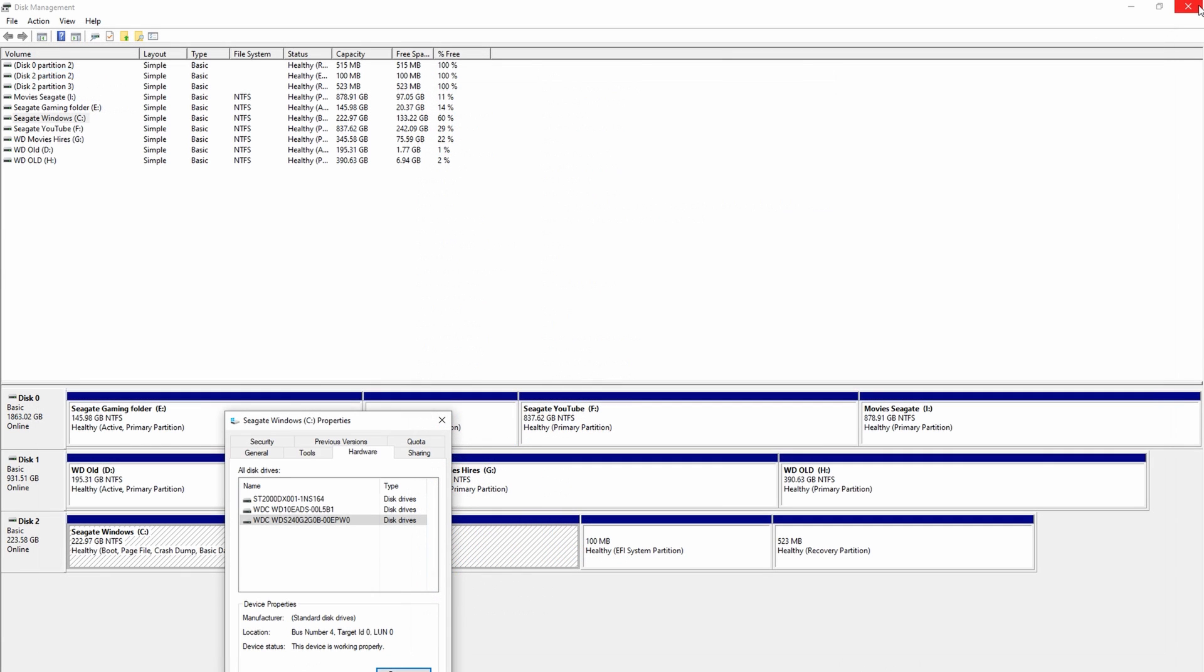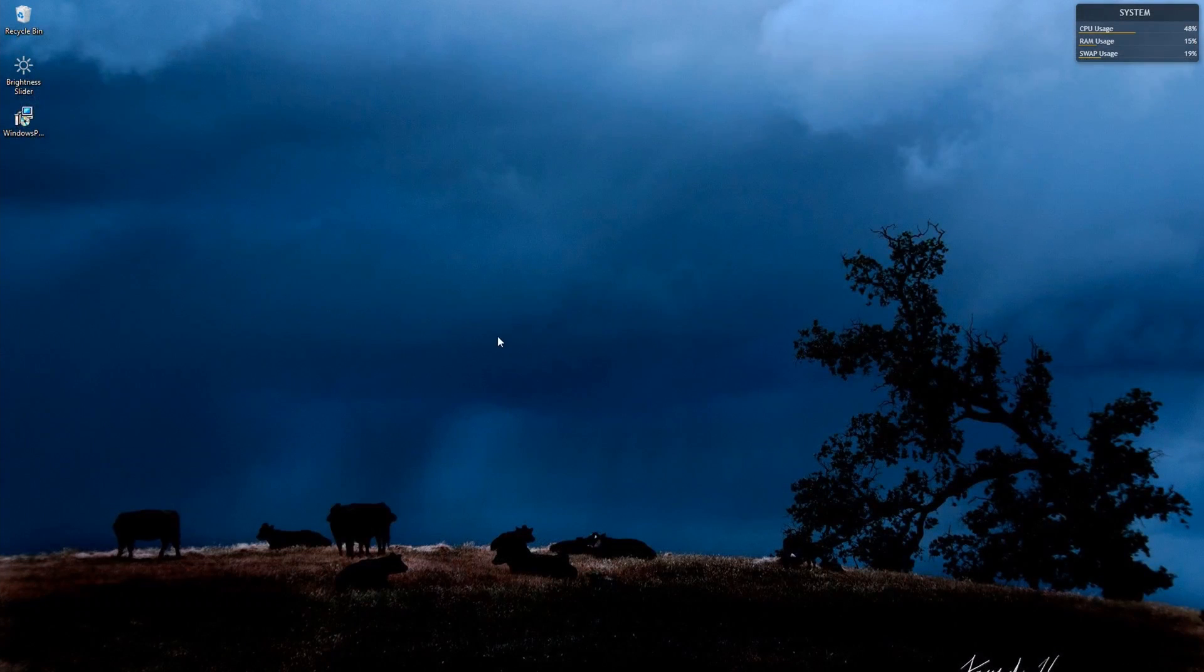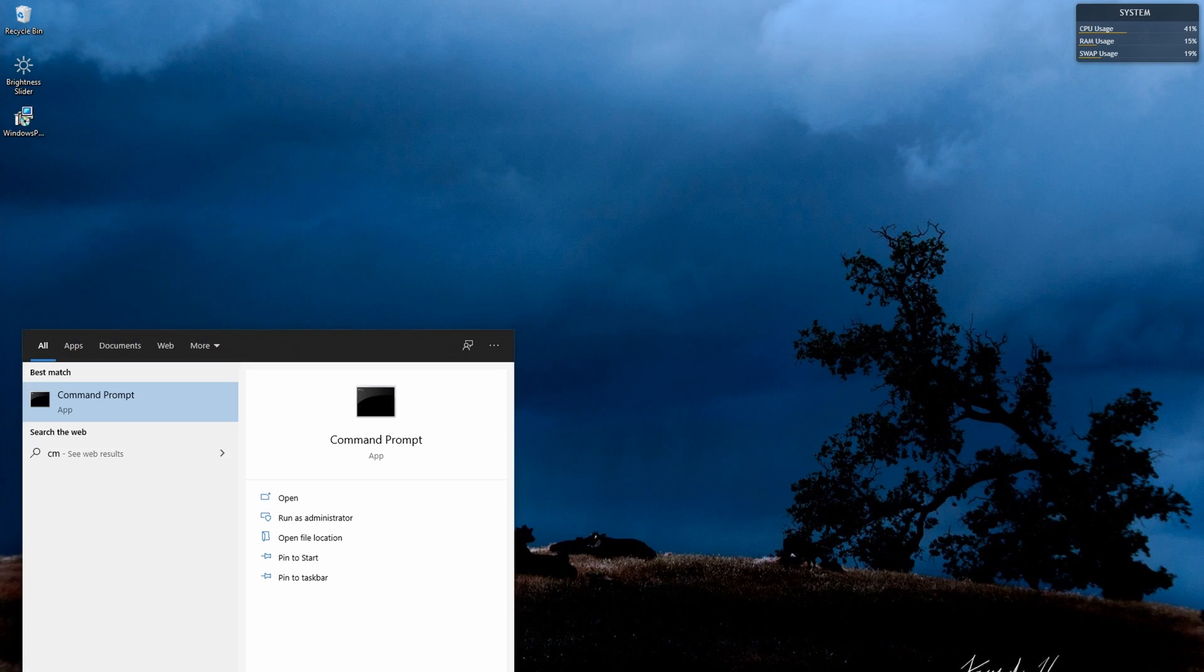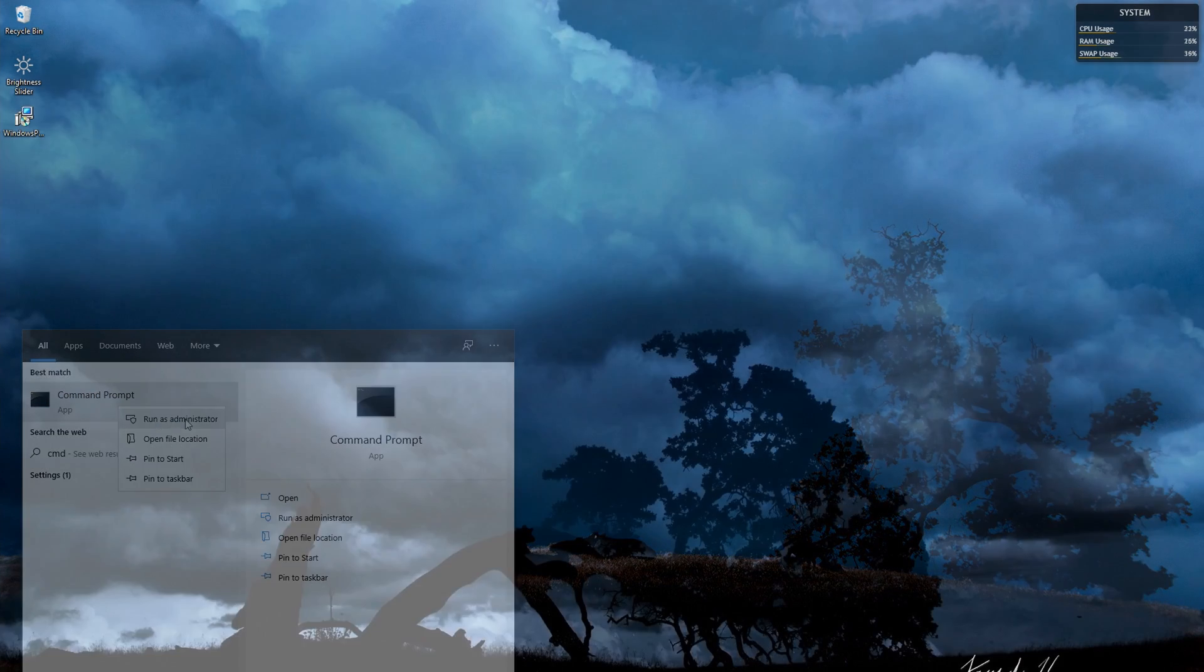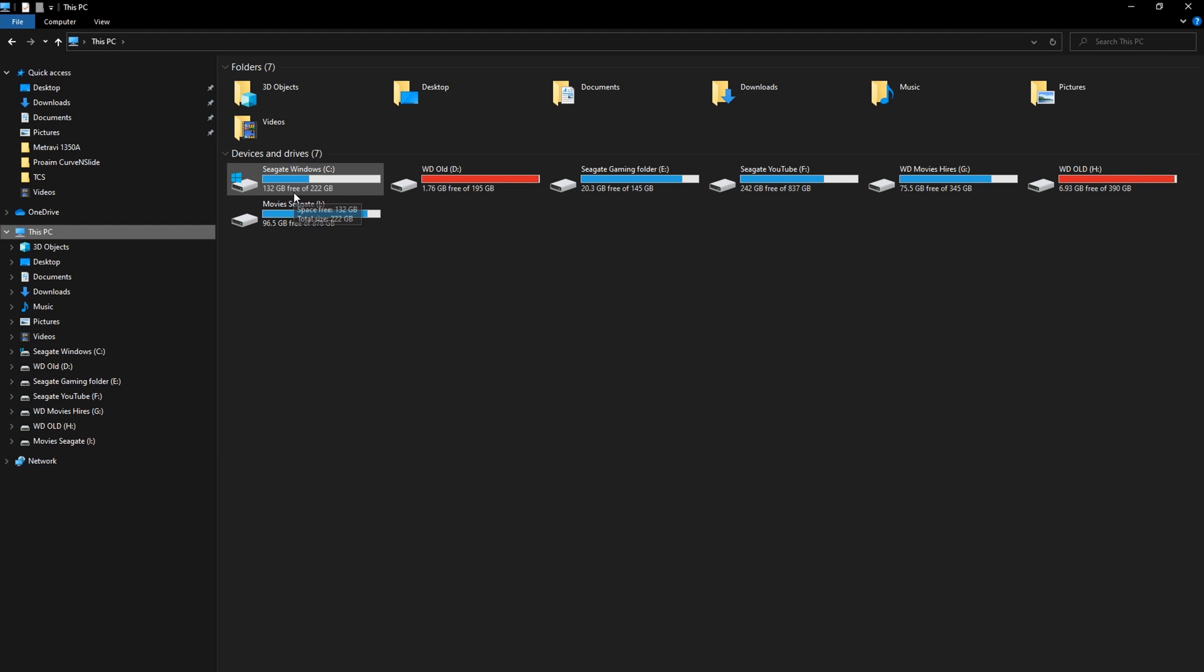So once you know that you are on MBR and you want to convert that, all you got to do is start and run command prompt. So you just type CMD. Many of you know this, and very important to click run as administrator.